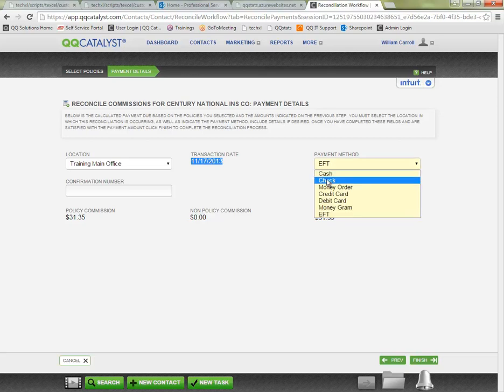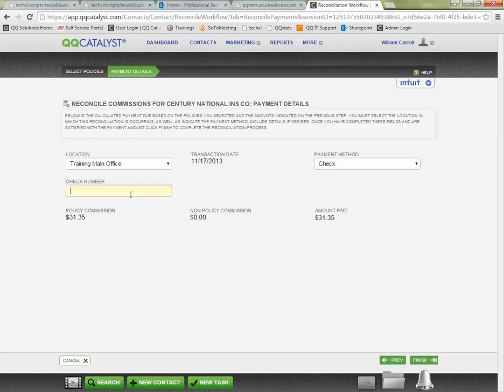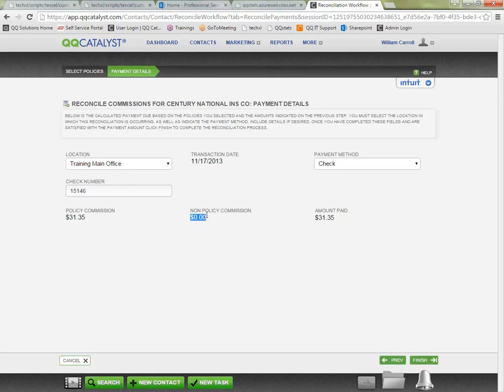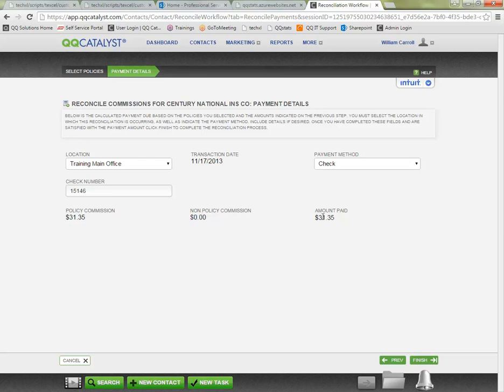Maybe this was an EFT. I can change the method if I need to, if we got a check I can indicate check number. And if there's any non-policy commission to enter it would be calculated on the statement since this is being sent by the carrier. So if you were getting any commission for things like bonuses for your agency that weren't directly tied to policy commission you might find that listed here as well. And the total amount paid would be indicated.